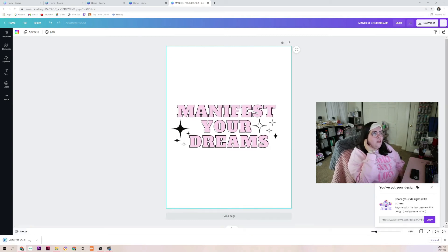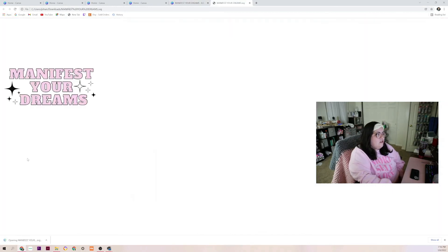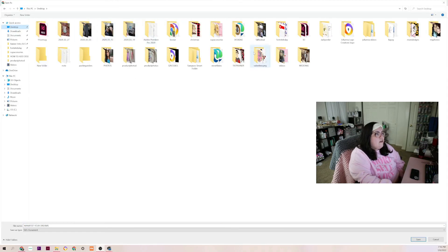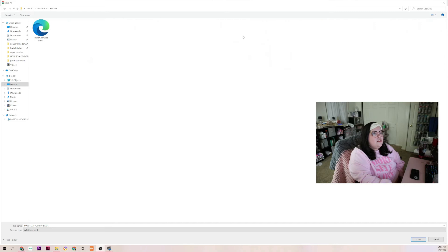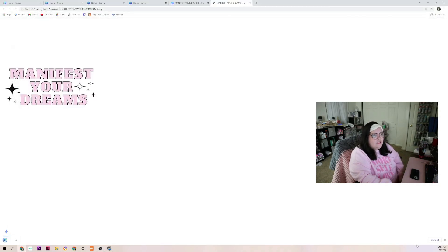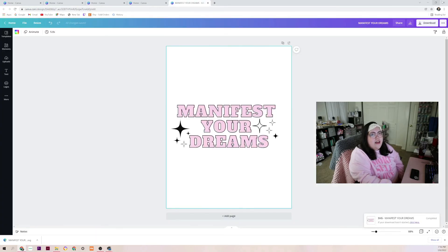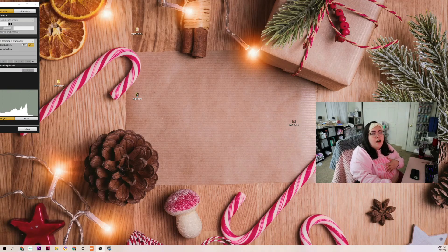What's super cool about Canva is it usually gives your file a title automatically, which is really awesome. Now that we clicked download we have our 'Manifest Your Dreams' file saved. I'm going to save it to my desktop under my designs folder. It's already named 'manifest your dreams' and it's going to be saved as an SVG document. Now let me show you how I would upload it into Cricut.